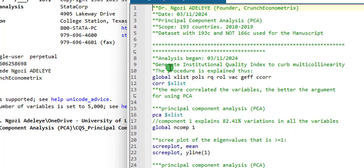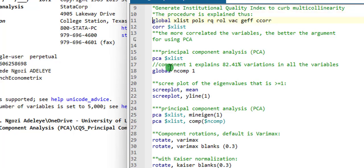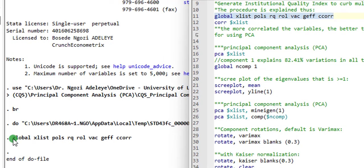So without much ado, let's begin the creation of the institutional quality index. First thing, I'm going to execute line 11, which is a global syntax telling Stata to create a global list for the six indicators. So you can see right here, that global x list is created.